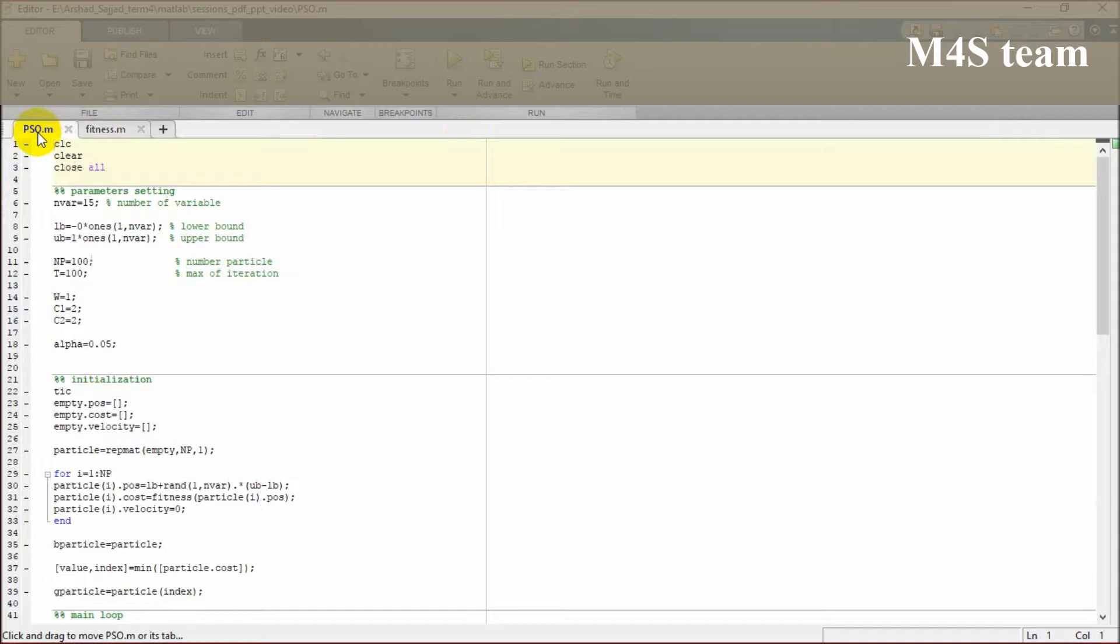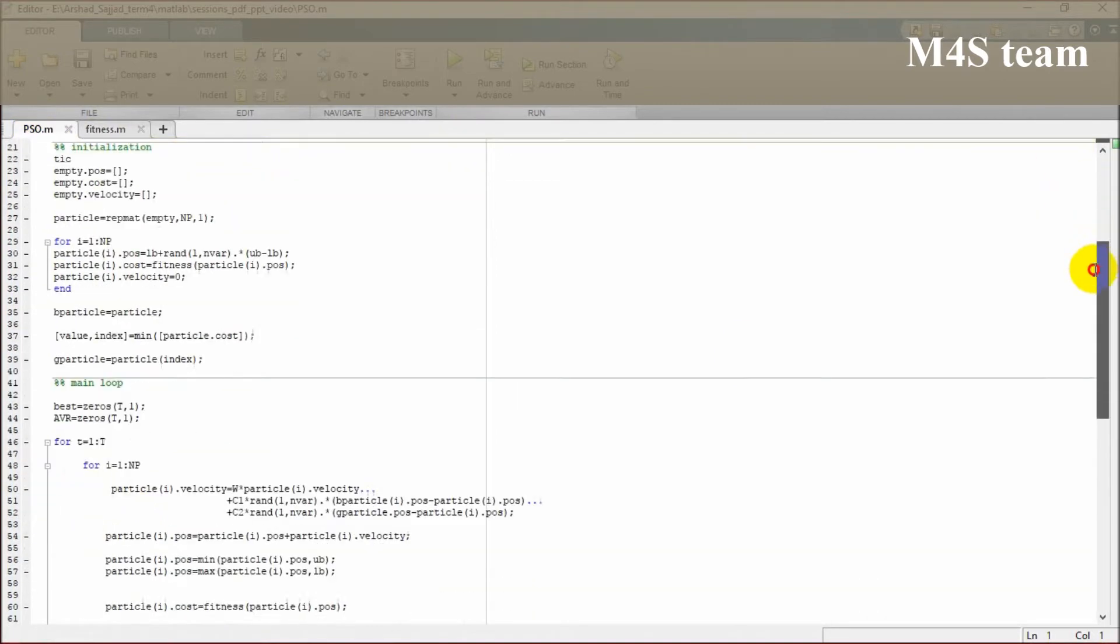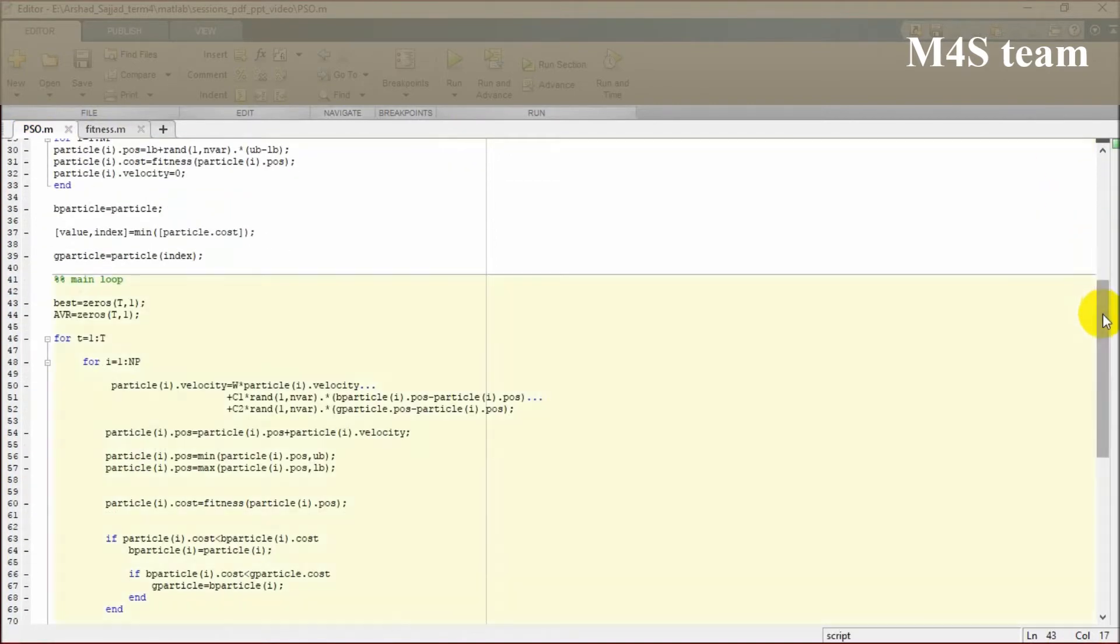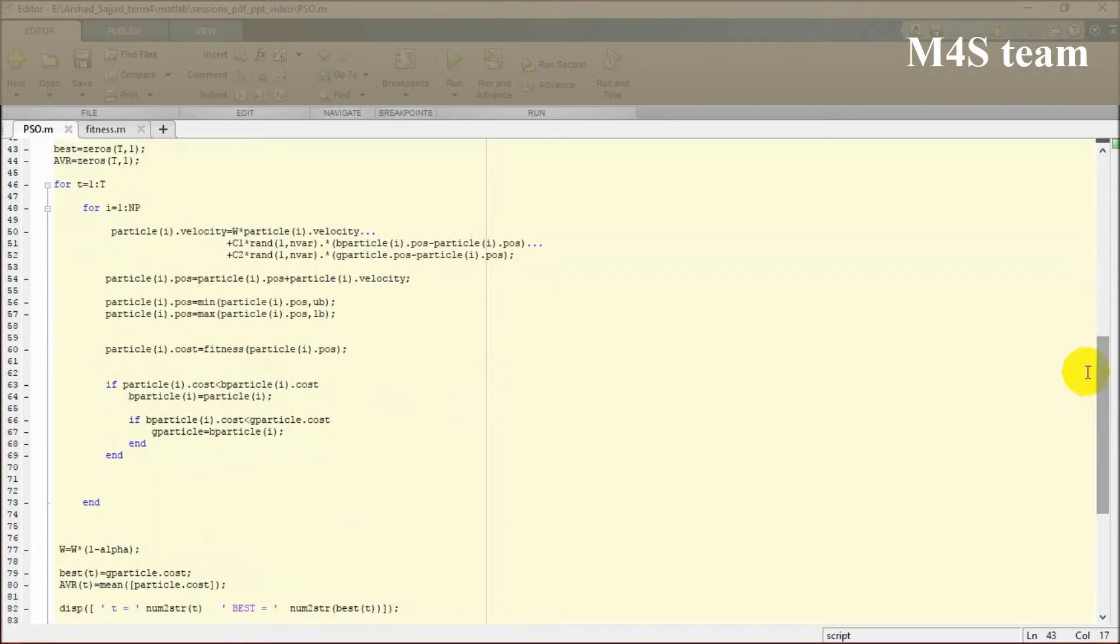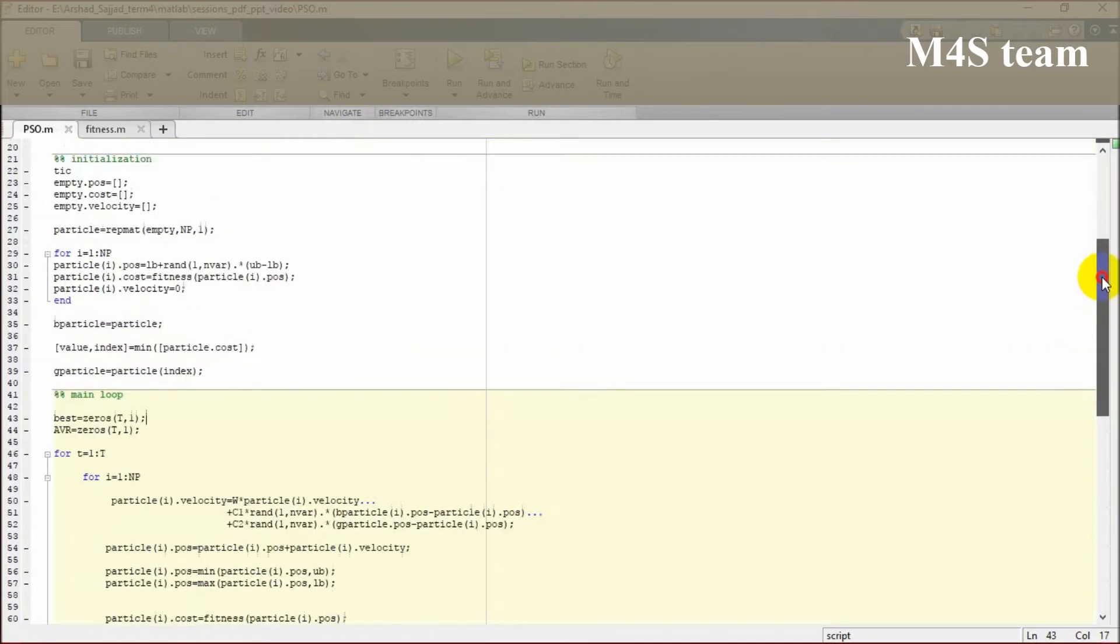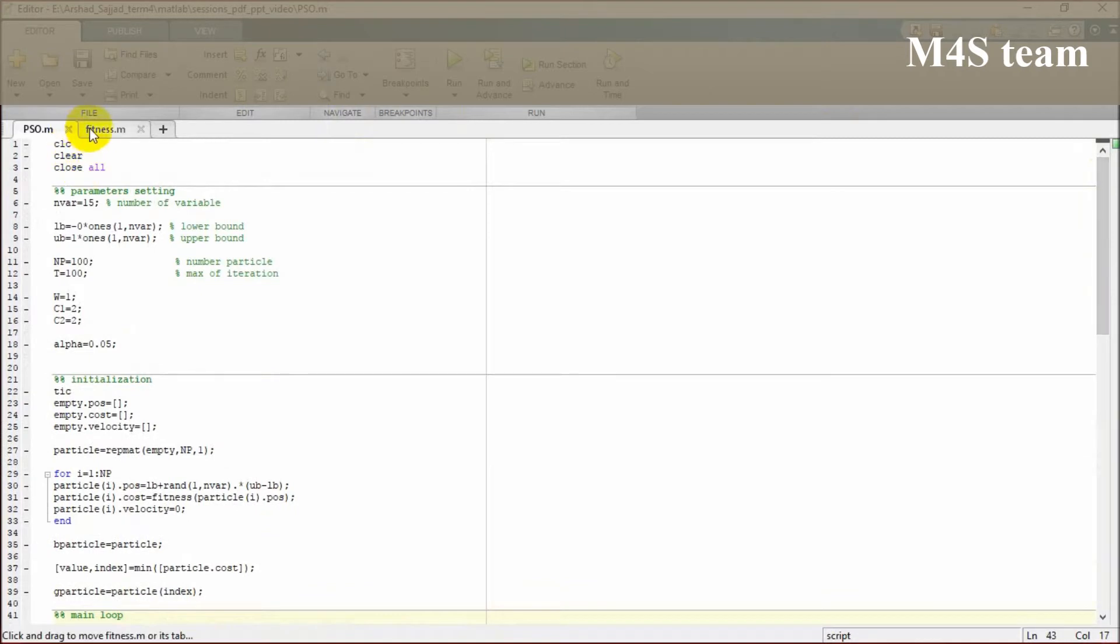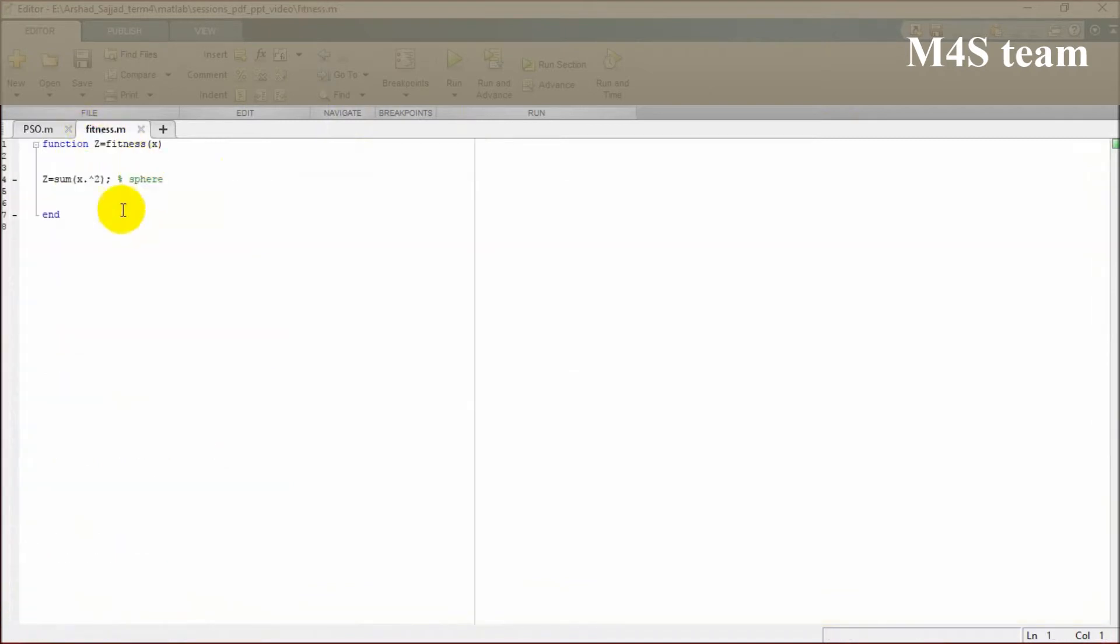The first one is the main code which is going to follow all the instructions we have told, how particle swarm optimization is going to work. The next one is the fitness function or the objective function. You can define your objective function and even add some constraints to be addressed.